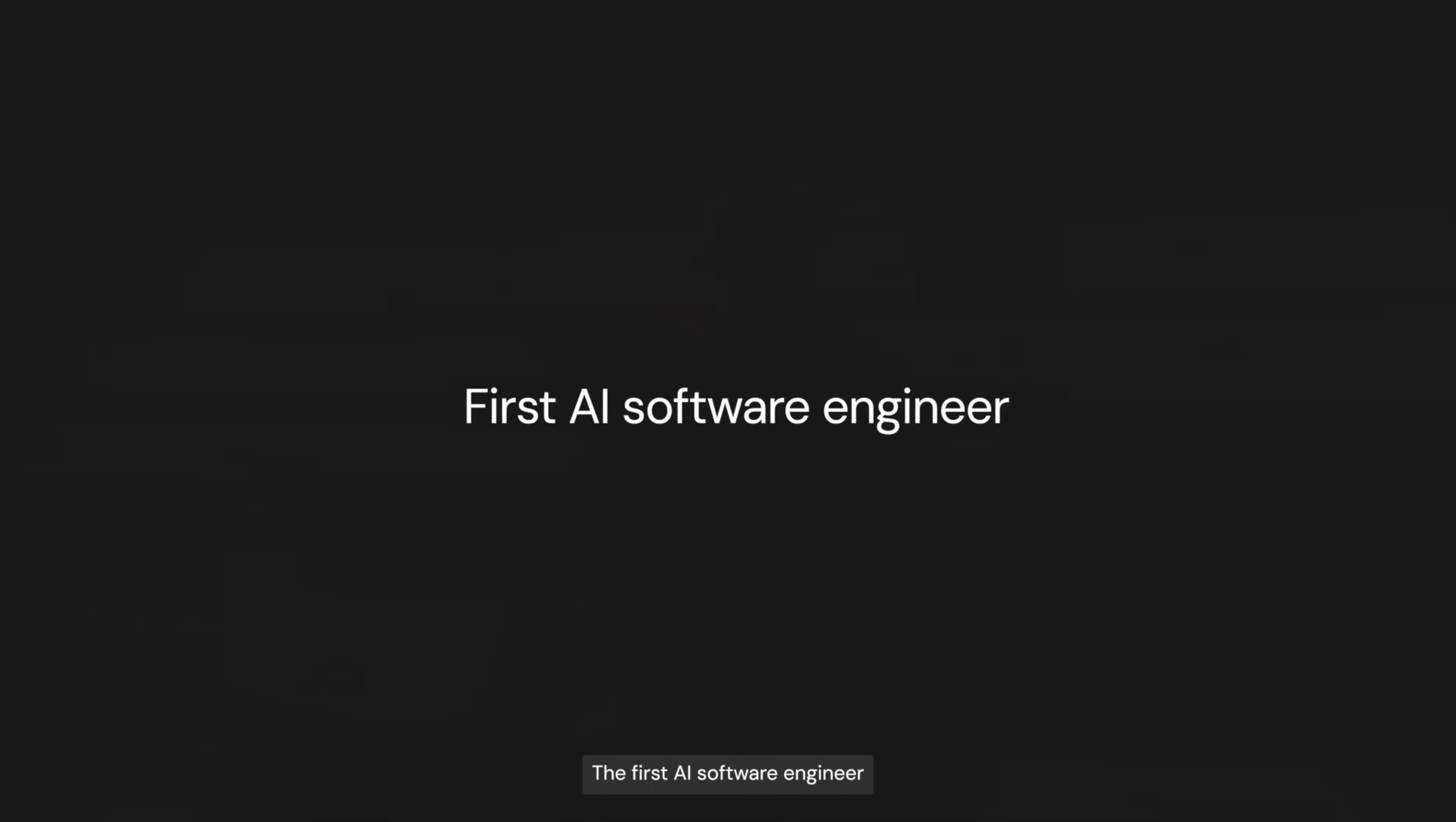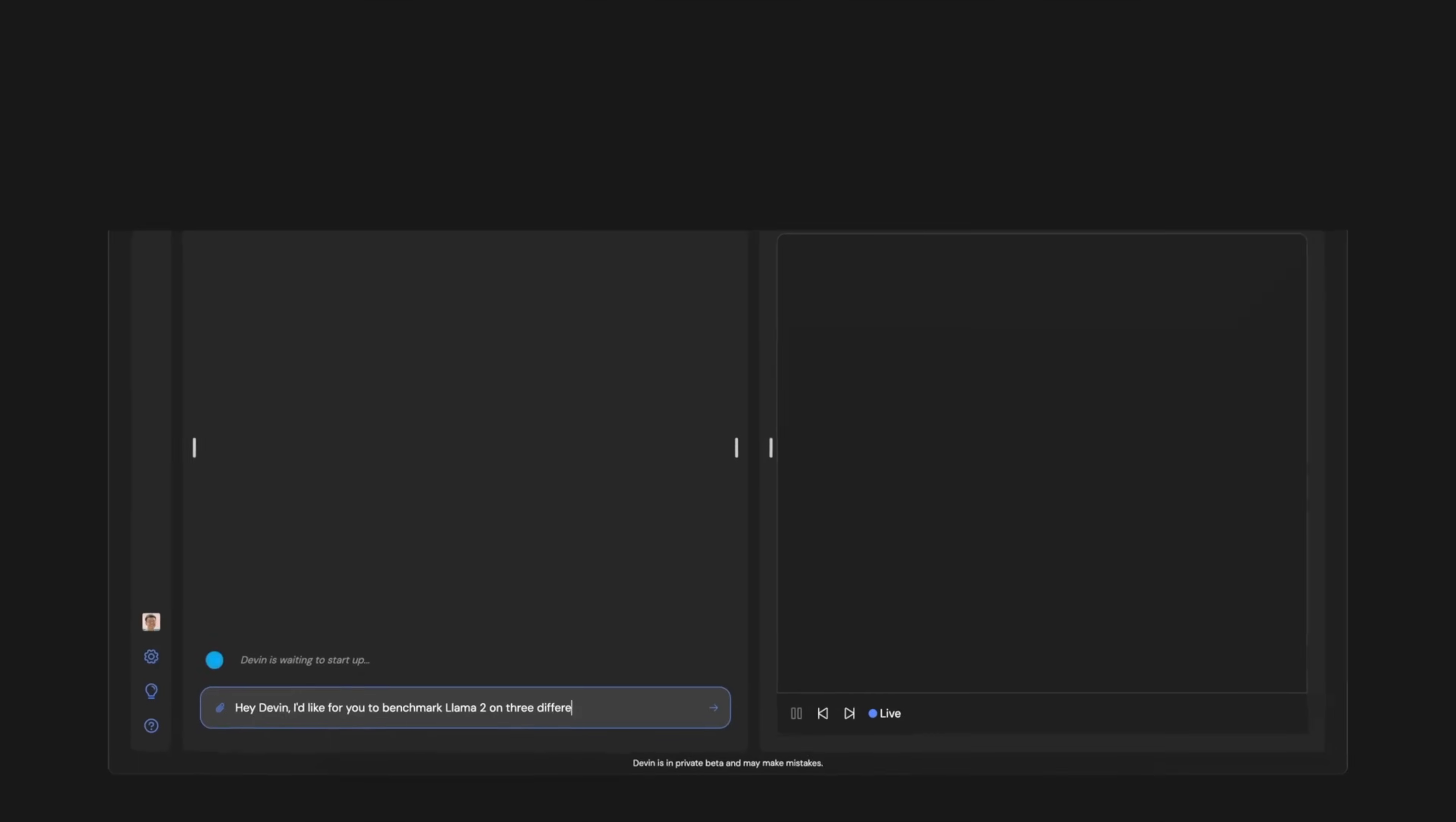Hey, I'm Scott from Cognition AI and today I'm really excited to introduce you to Devin, the first AI software engineer. Let me show you an example of Devin in action.